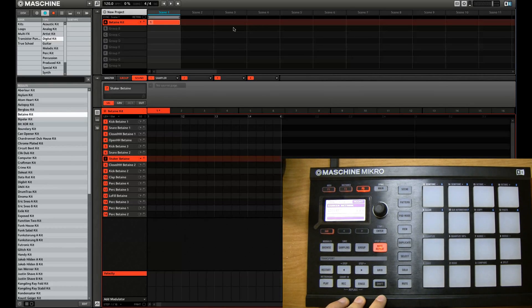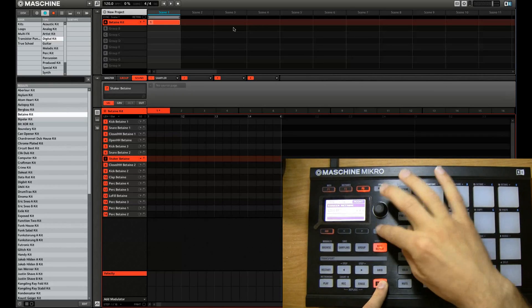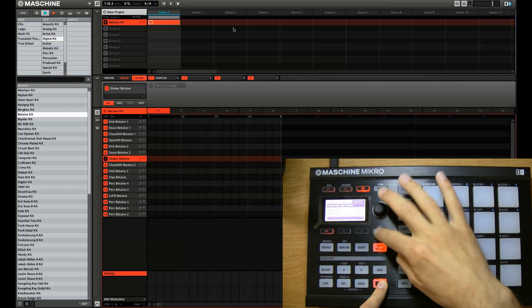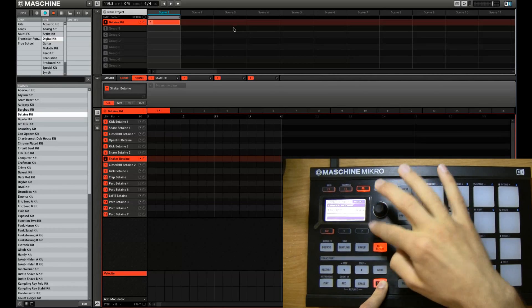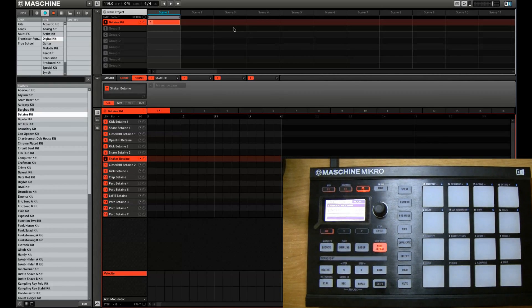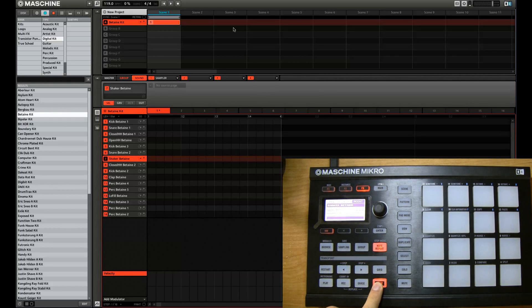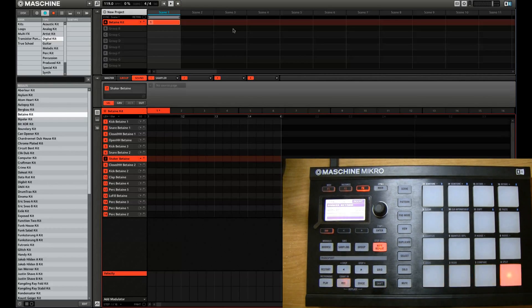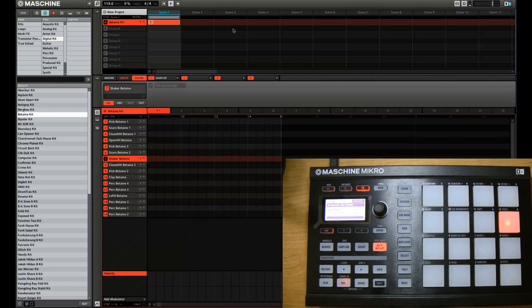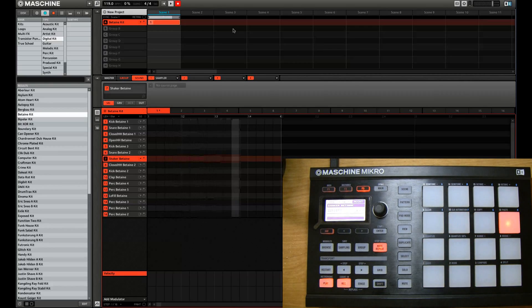So we're going to set the tempo. 119, 120. It's good for a dance beat. And we'll record. Shift record.